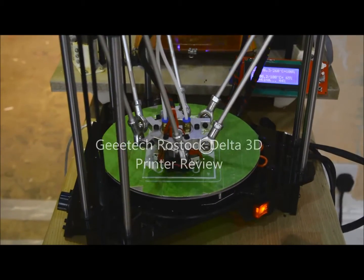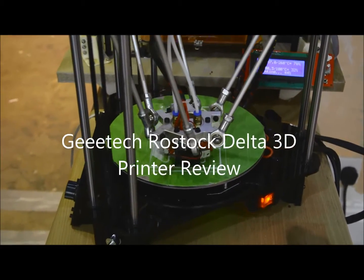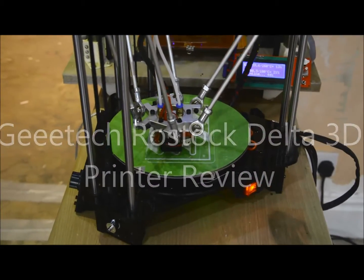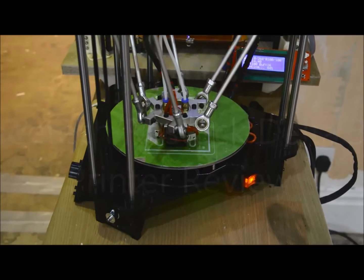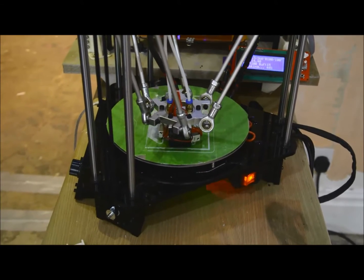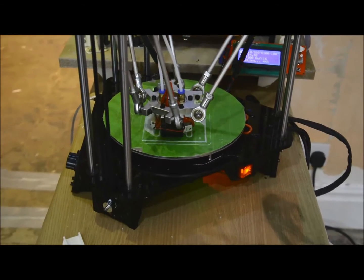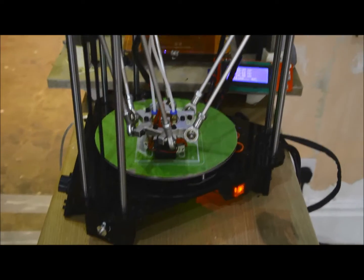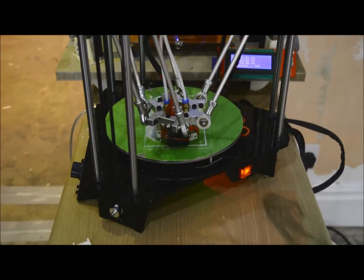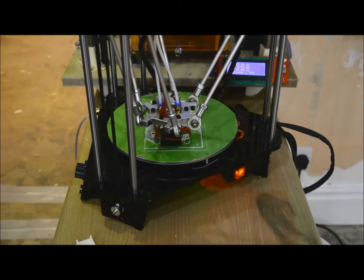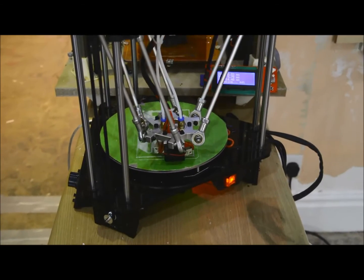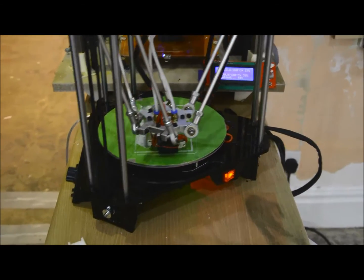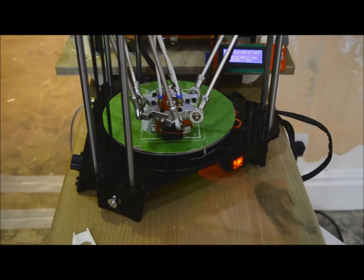Good morning. Continuing with the GTEC Rostock Delta printer setup. I'm starting to iron out the tweaks and little bugs that are in the thing.